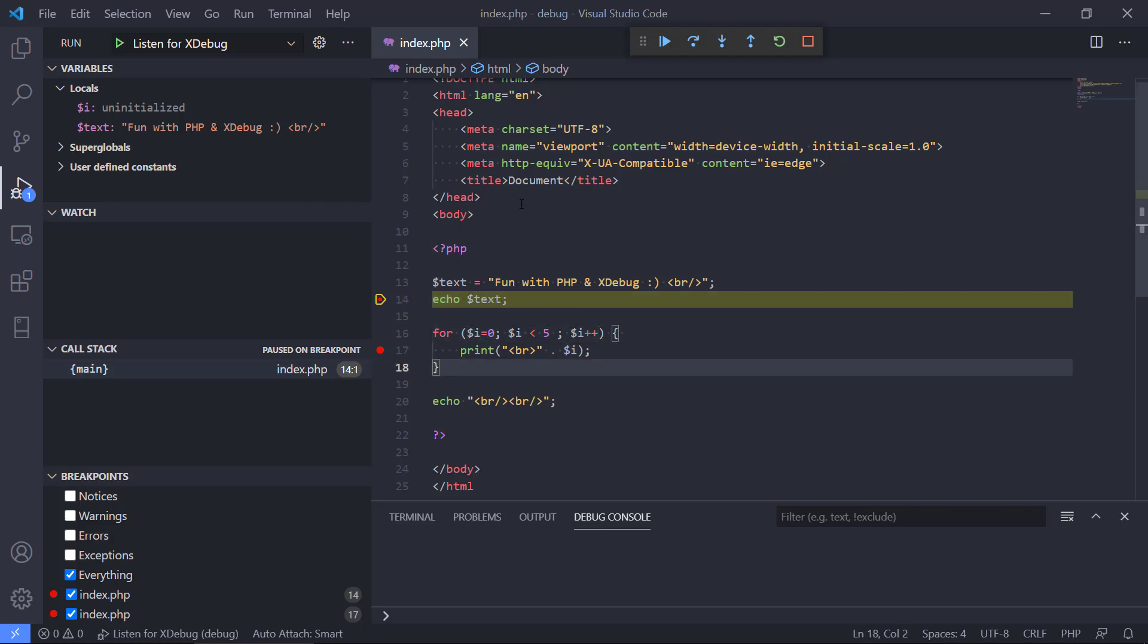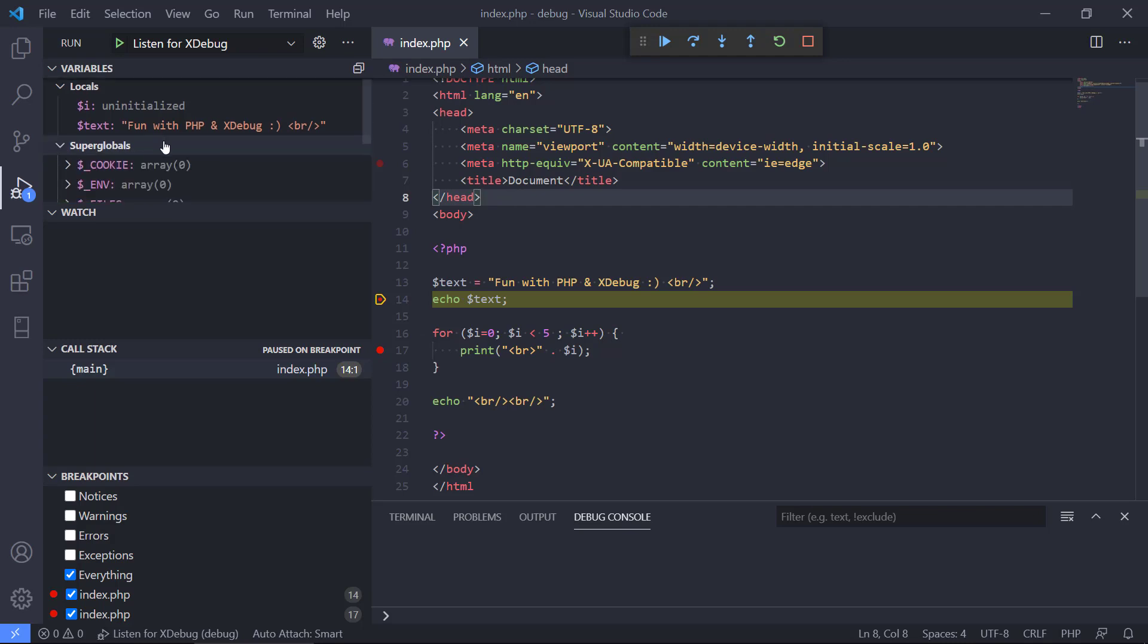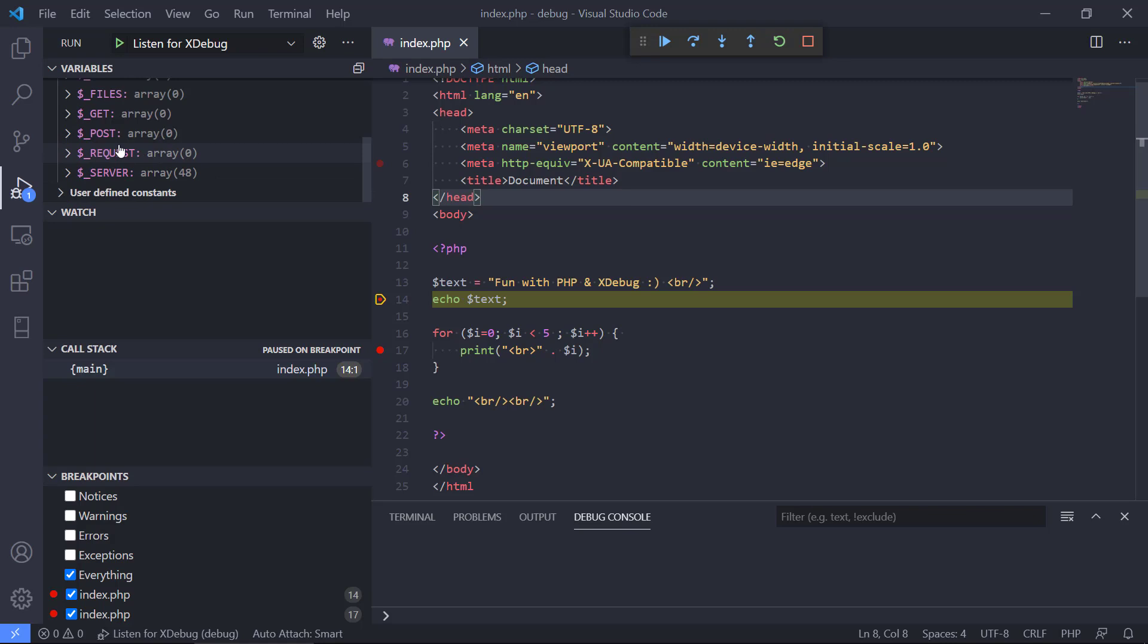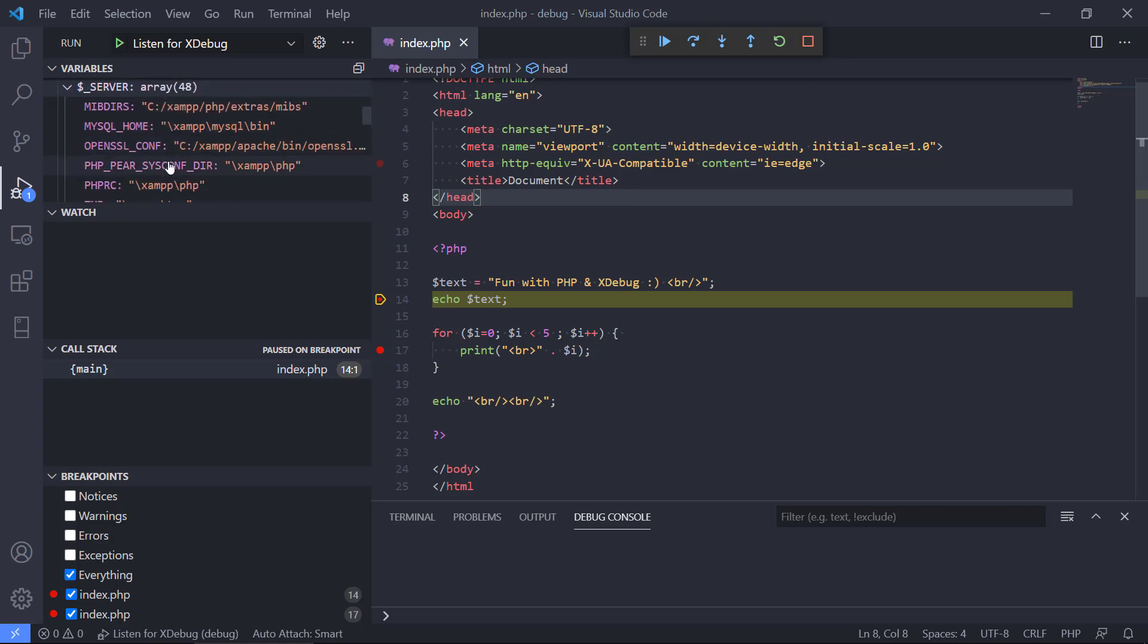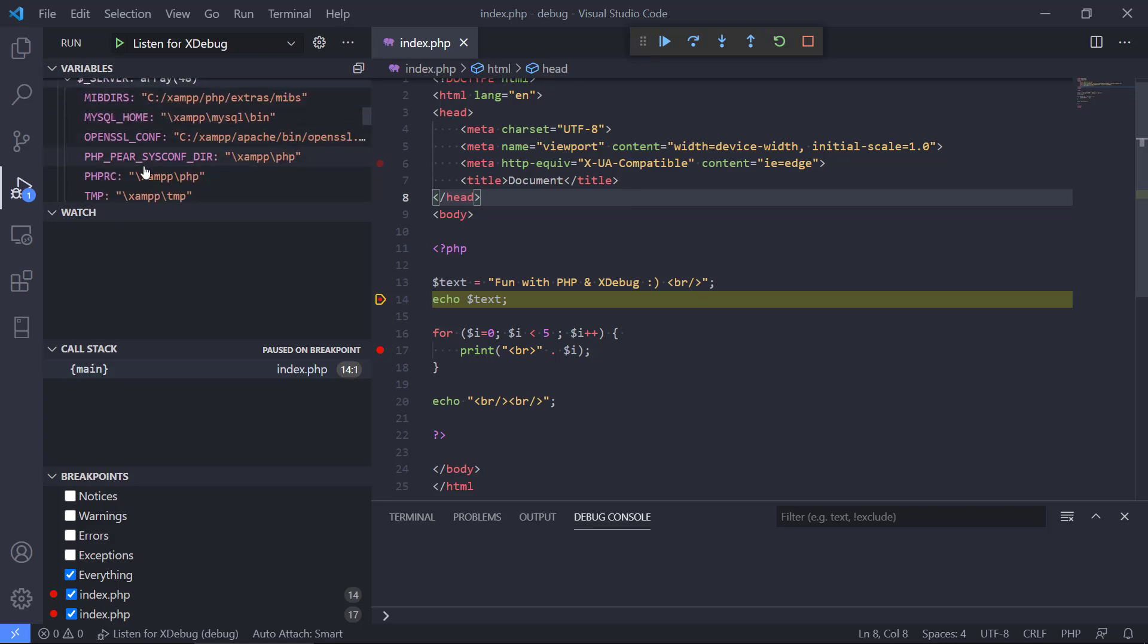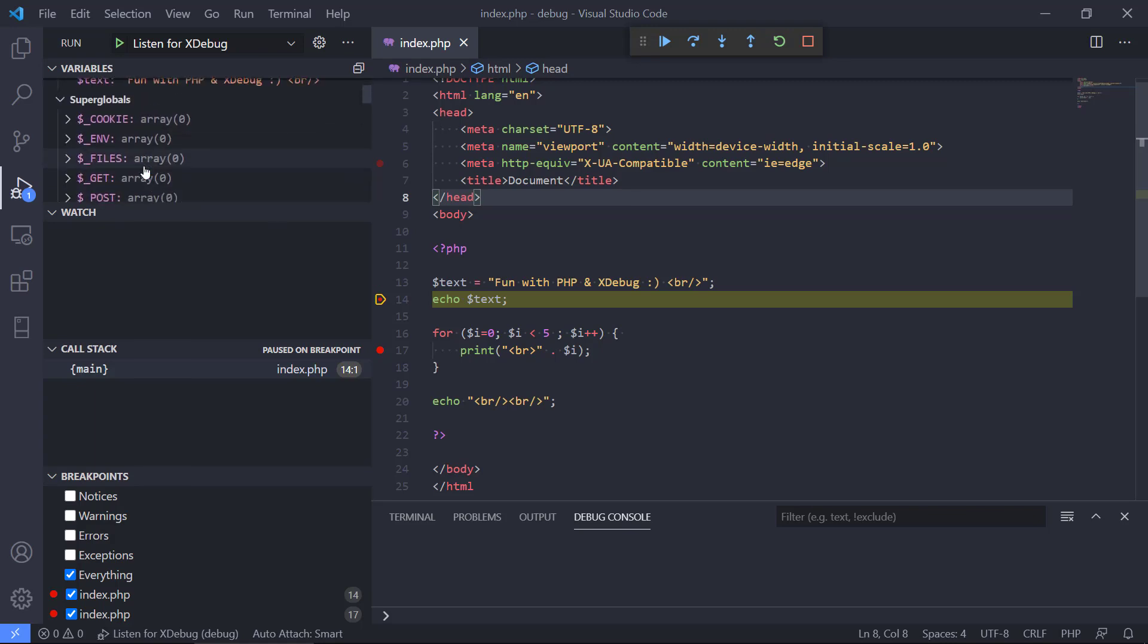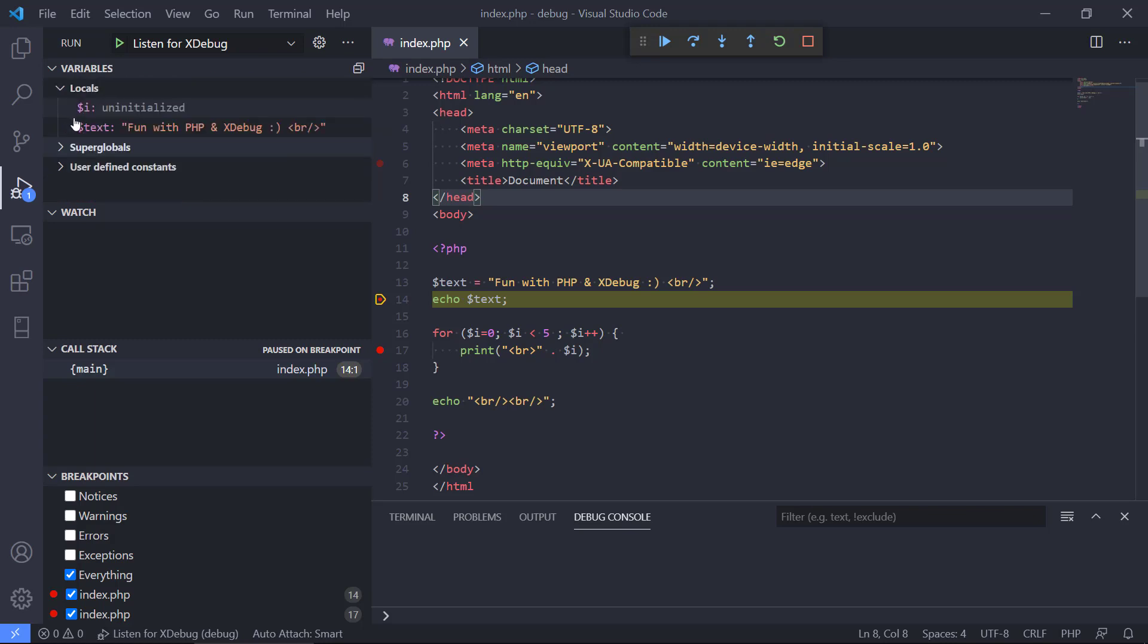So we can inspect a lot of things now. We can also inspect these superglobals. If we have POST requests, GET requests, we can see the server, global variables, all these settings in our program at runtime.